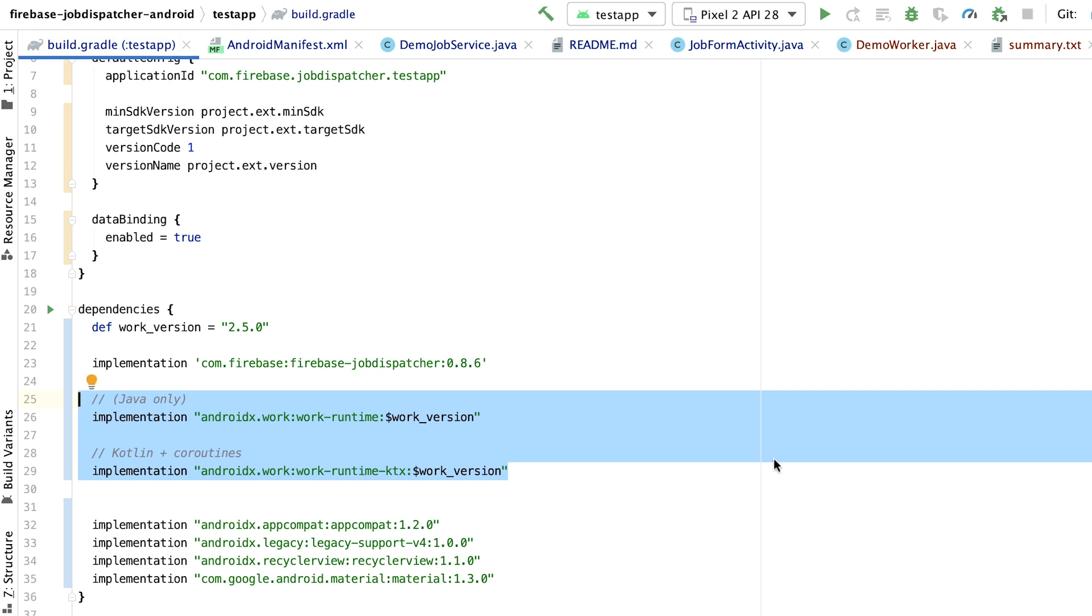Depending on whether you're planning on implementing WorkManager with Java or Kotlin, you could choose the appropriate dependency for your project. Now that we're ready to start using WorkManager, let's dive into some code.